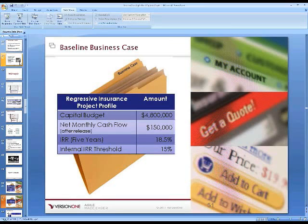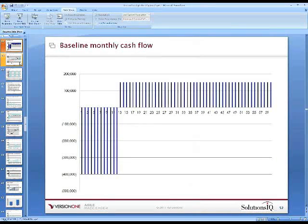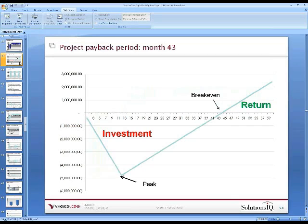Regressive has an IRR threshold of 15%, so at 18.5% this is a thumbs up. They pull the trigger and move forward. For the first 12 months they're spending $400,000 per month, then expecting $150,000 net per month until the end of the five-year horizon. The investment peaks after 12 months, then payback continues until break-even — but break-even doesn't happen until month 43.